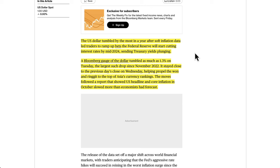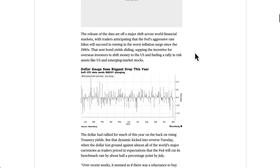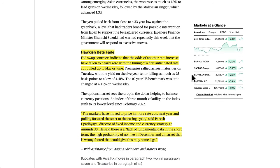It stayed close to the previous day's close on Wednesday. The moves follow the report that showed US headline and core inflation in October slowed more than economists had forecast. The hawkish bets are really fading — the market was positioning itself for a potential hike, and now that inflation is still on its way down and came in slightly more than expected to the downside, the market is pricing out the possibility of the Federal Reserve hiking rates for this cycle. Fed swap contracts indicate the odds of another rate increase have fallen to nearly zero, with the timing of the first anticipated rate cut pulled up to May or June.